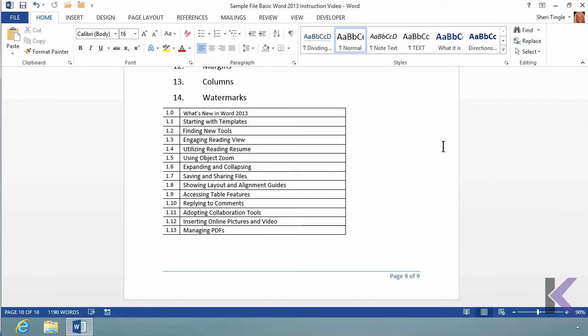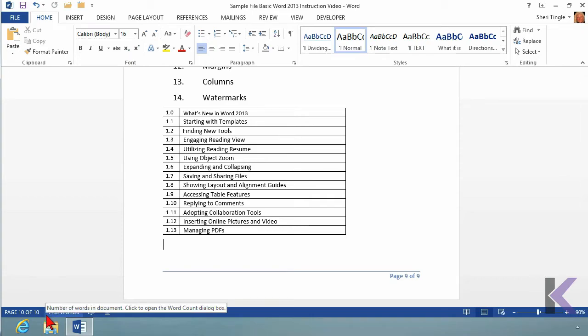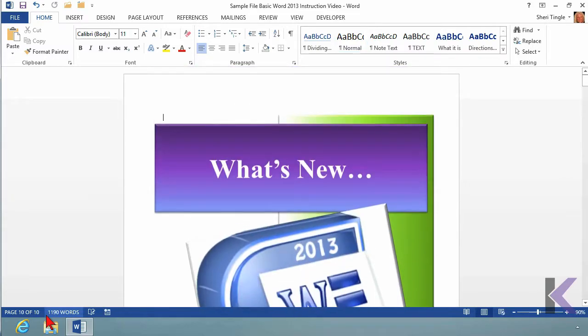Let's take note of something while we're at the end of this document. The document says page 9 of 9, but over here in the status bar, the status bar says page 10 of 10. So let's figure out what's going on there. Control home is going to take me all the way to the beginning.